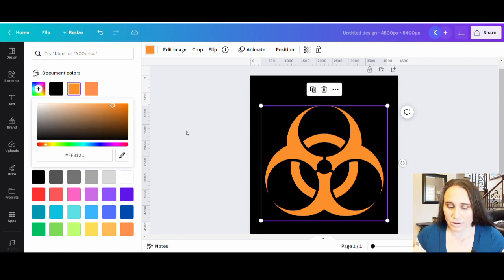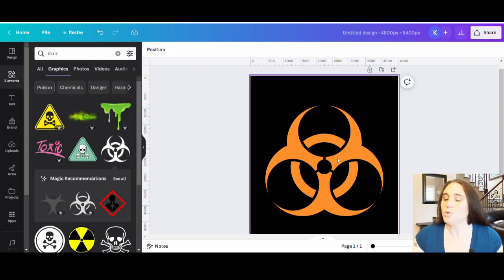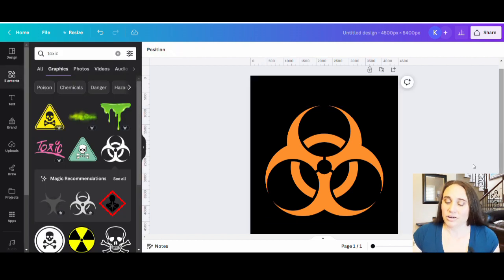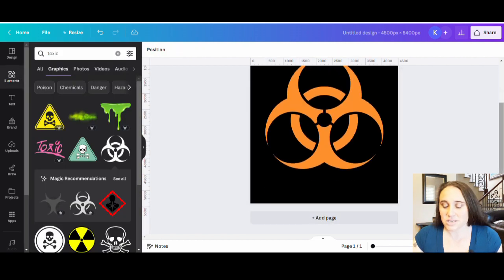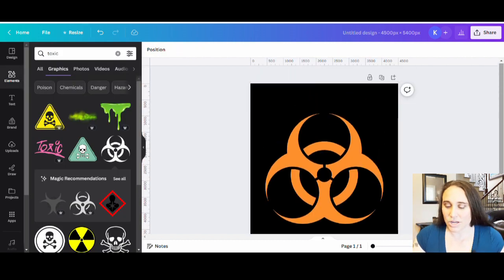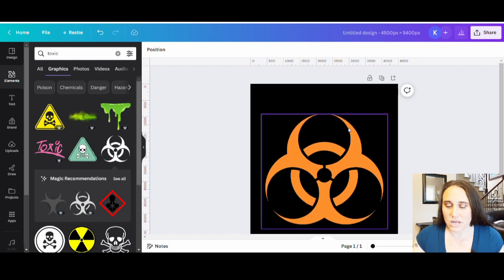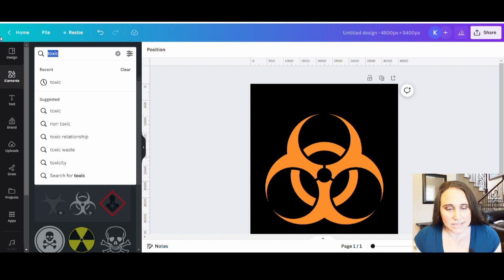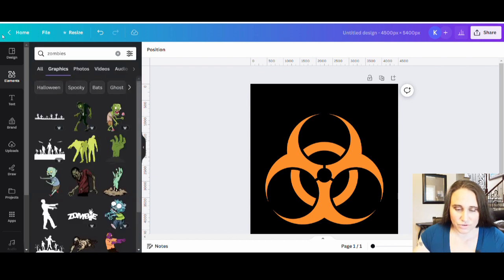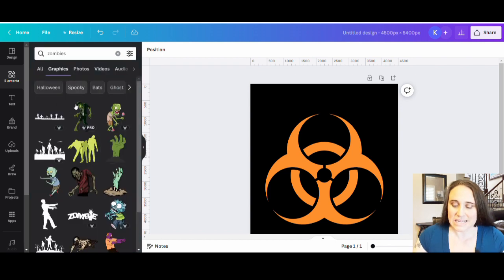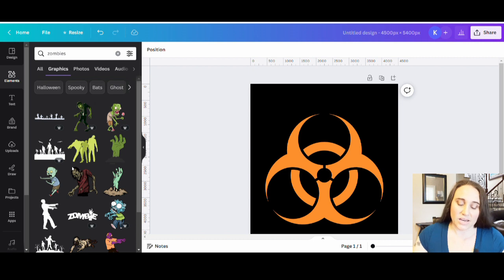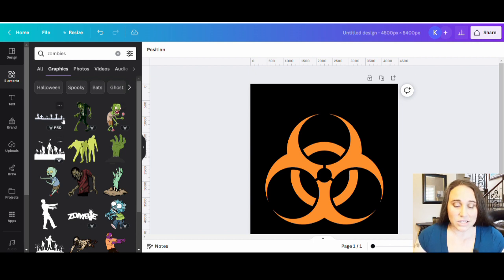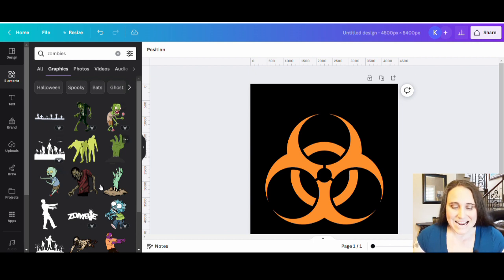We can always play with it a little bit afterwards. But there is my toxic symbol. And now I'm going to go ahead and put some zombies in front of that. And so I'm just going to go ahead, do a search for zombies. And there's all sorts of cool zombie designs. For this one, I'm going to go ahead and keep everything more silhouette style, but you can do however you want. I like these three right here. Whenever you've got groupings of three, that usually looks pretty cool.